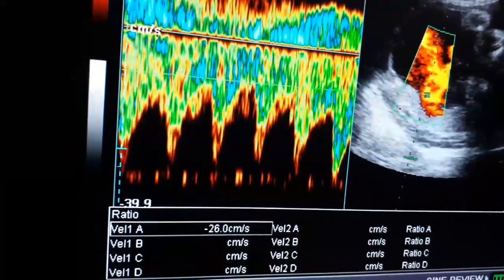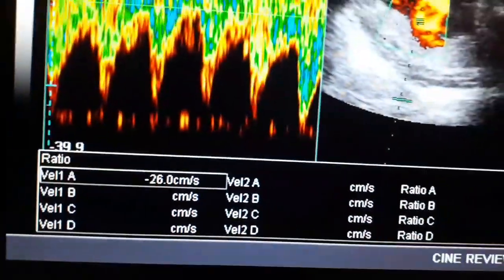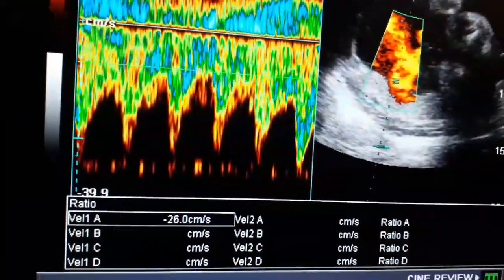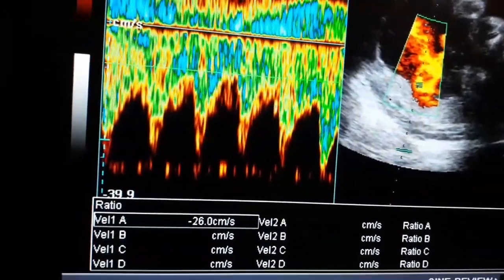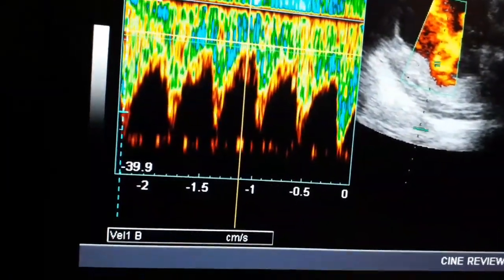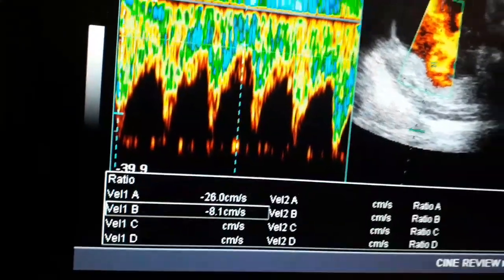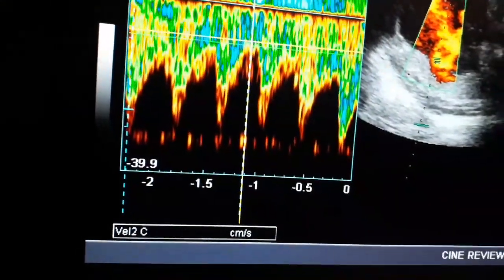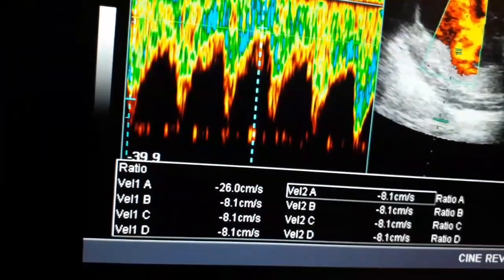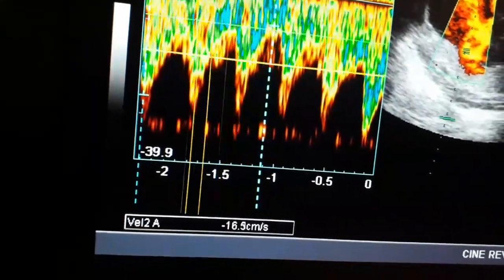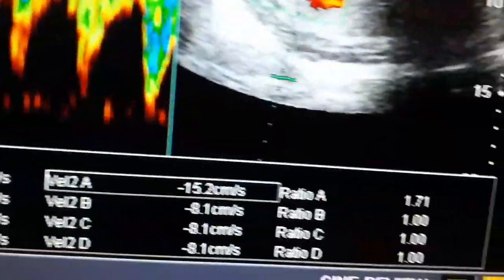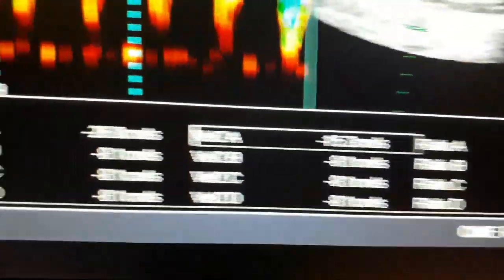You can appreciate that the S/D ratio in this case is about 1.7 to 1.8, which is normal. This suggests there is no sign or element of IUGR. I am taking the measurement to calculate the S/D ratio, which comes out to 1.71.